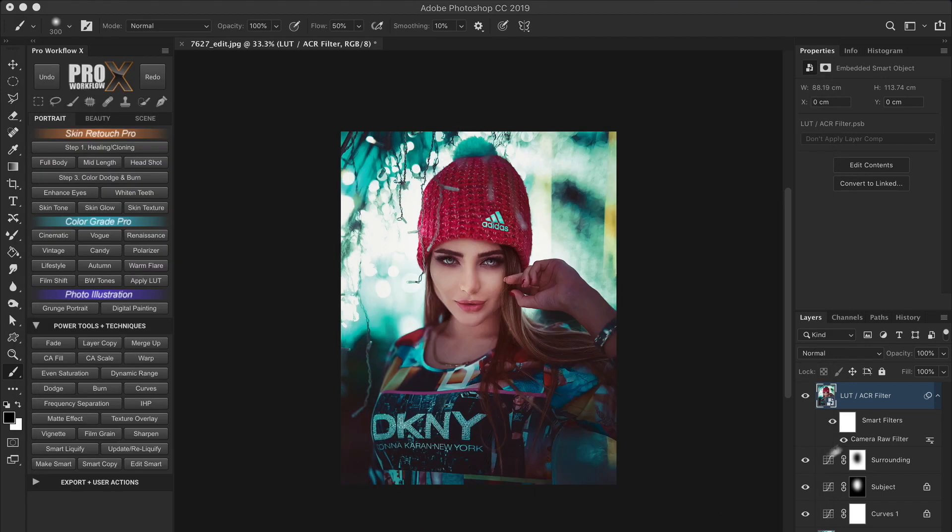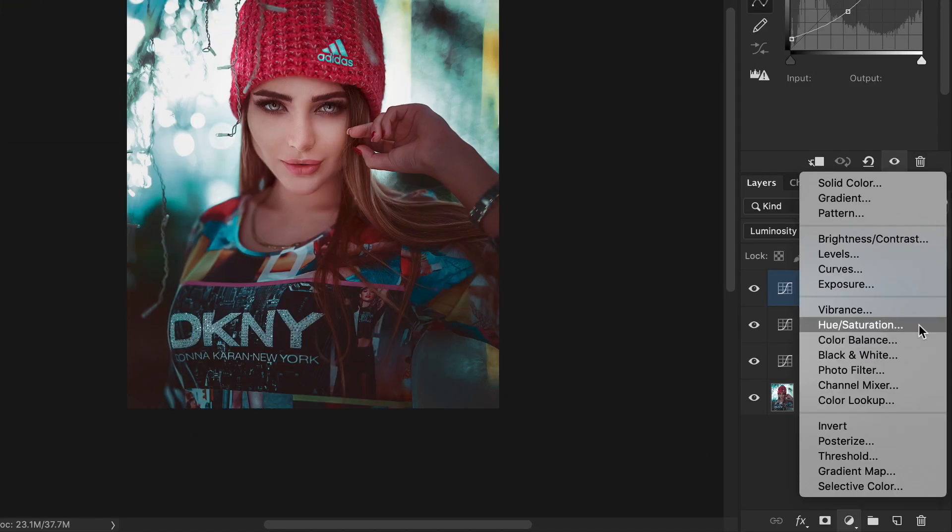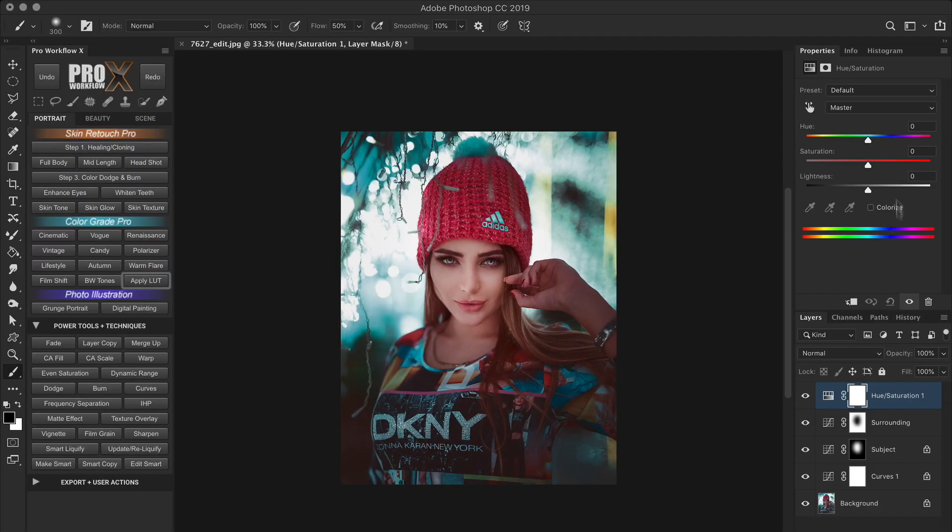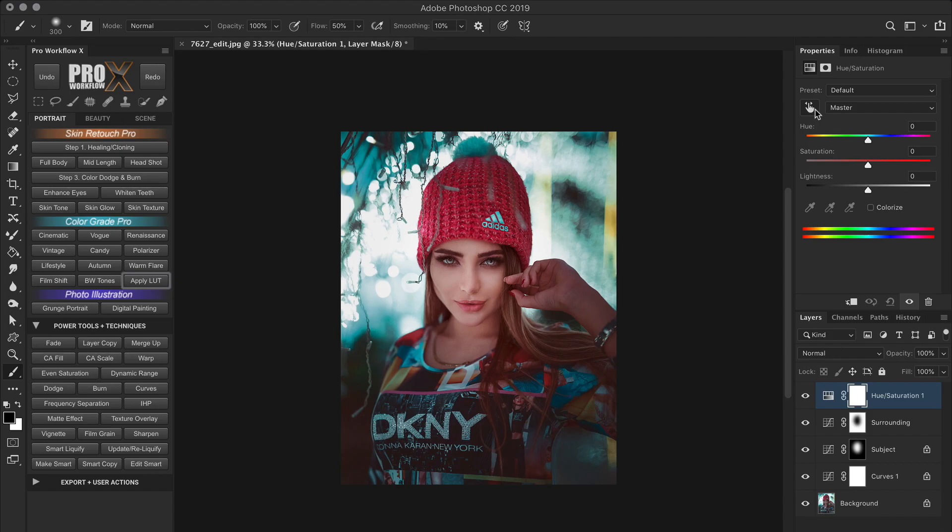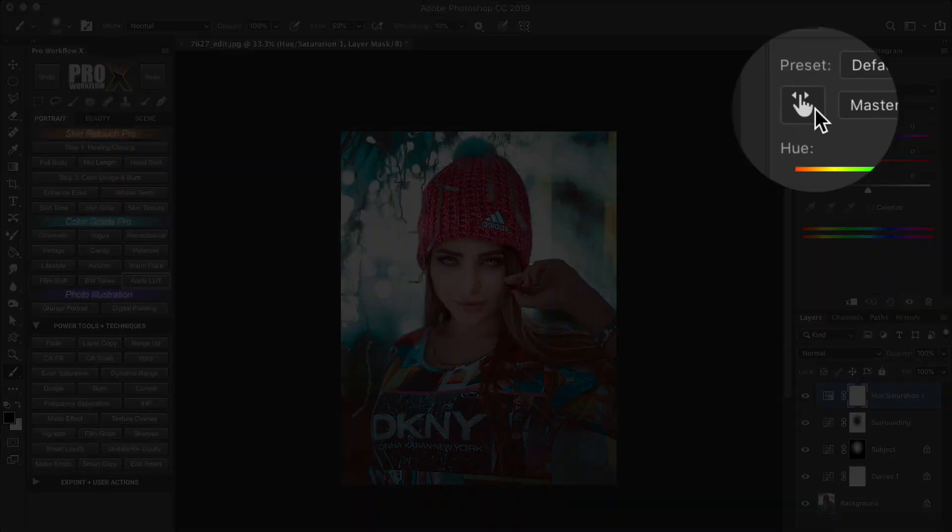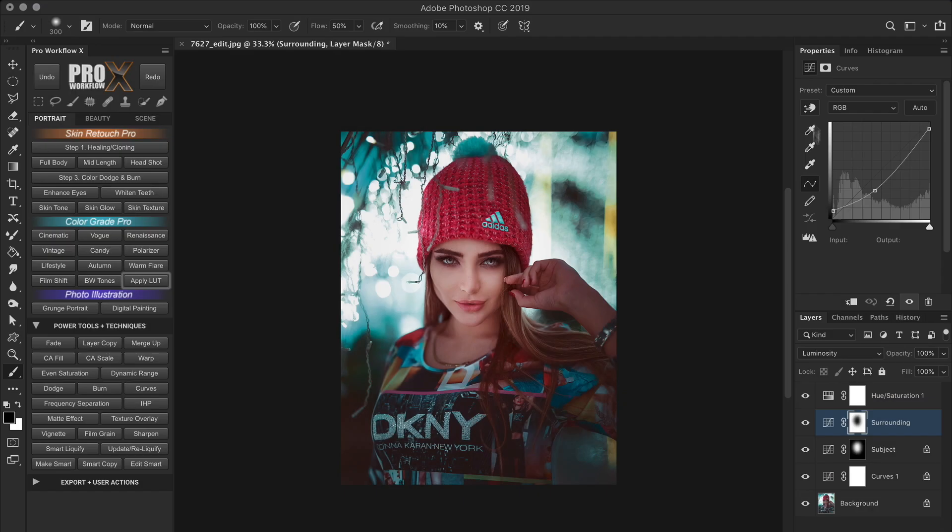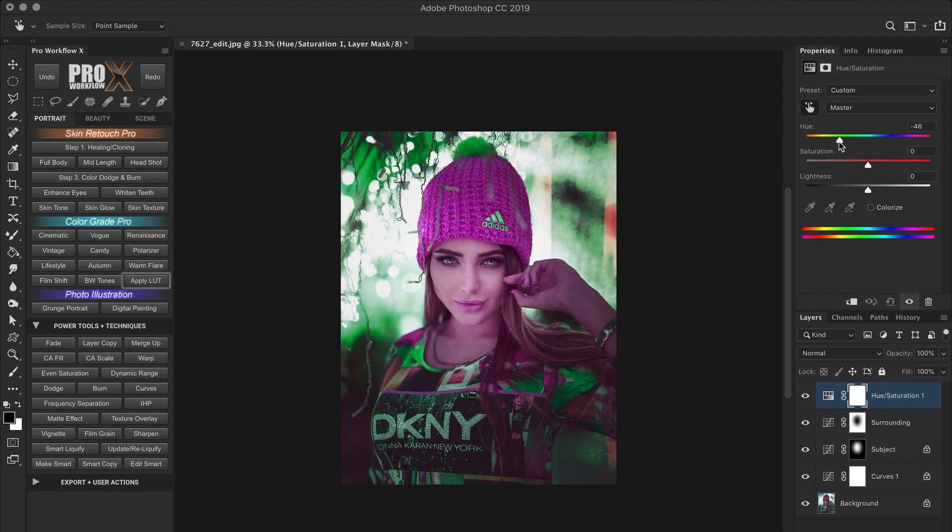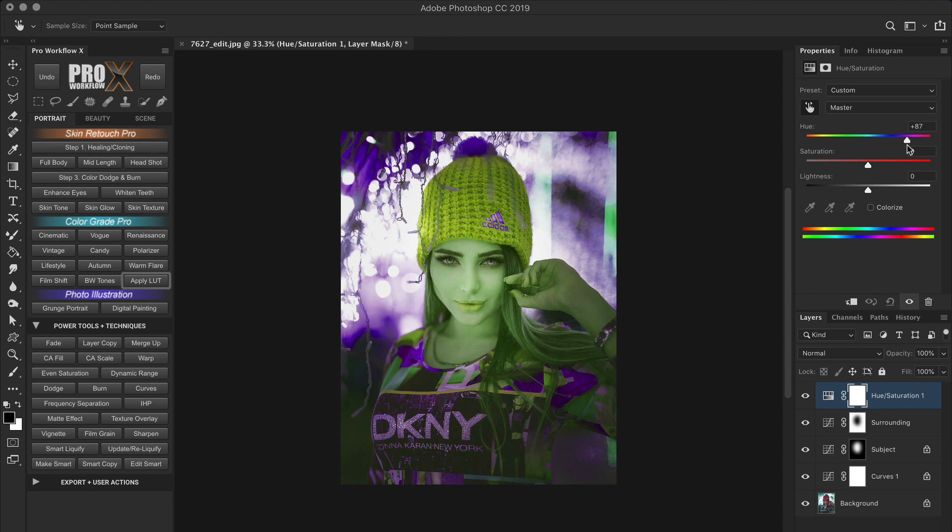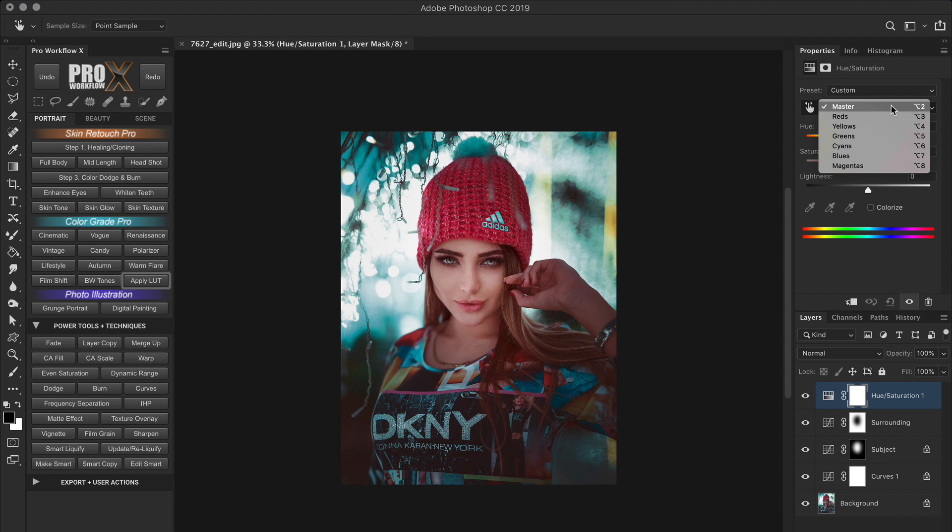But for this tutorial, we'll do it manually using the hue saturation adjustment layer. Now you can select a particular color and then adjust its hue and saturation. But I'll make this easy for you. I'm going to use a targeted adjustment tool like the one in curves. But do you notice any difference in the icon? Look at the direction of the arrows. The curves icon has up and down arrows. And in hue saturation, we need to move left and right as you can see in the arrows.